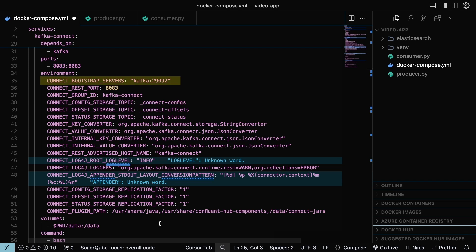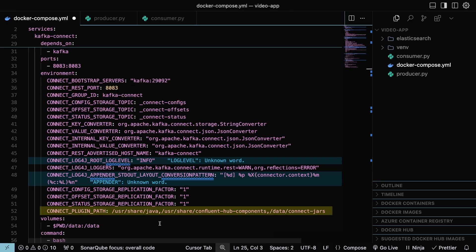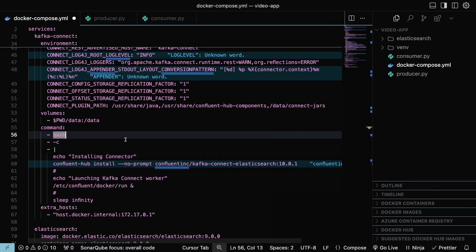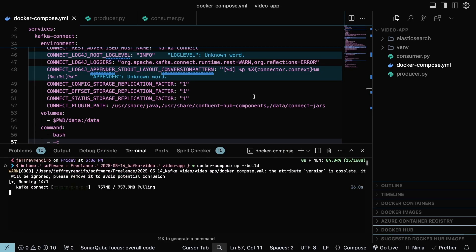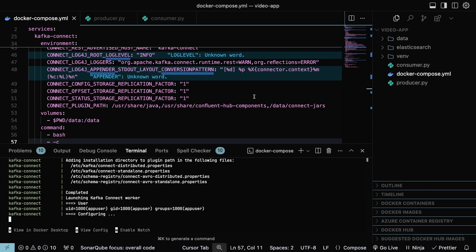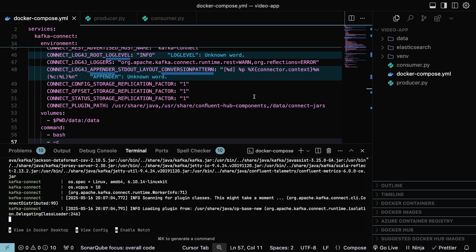Connect Bootstrap servers is used to specify where the Kafka server is running. Connect REST port is the port where Kafka Connect will be accessible. Connect Plugin Path is where the Elasticsearch connector will be installed in the next step. With that, it's time to rebuild the docker-compose setup by stopping the current run and executing the command docker-compose up build.